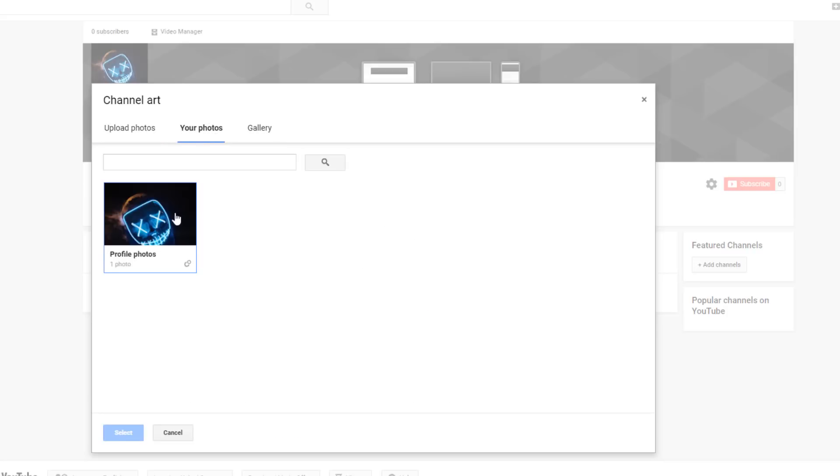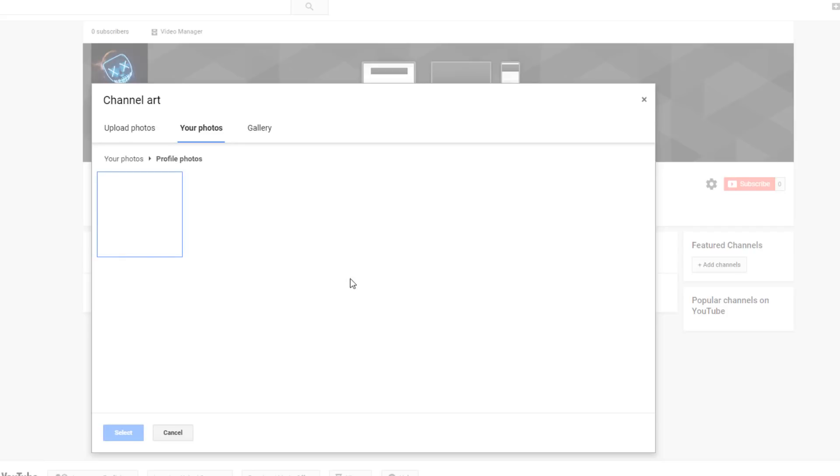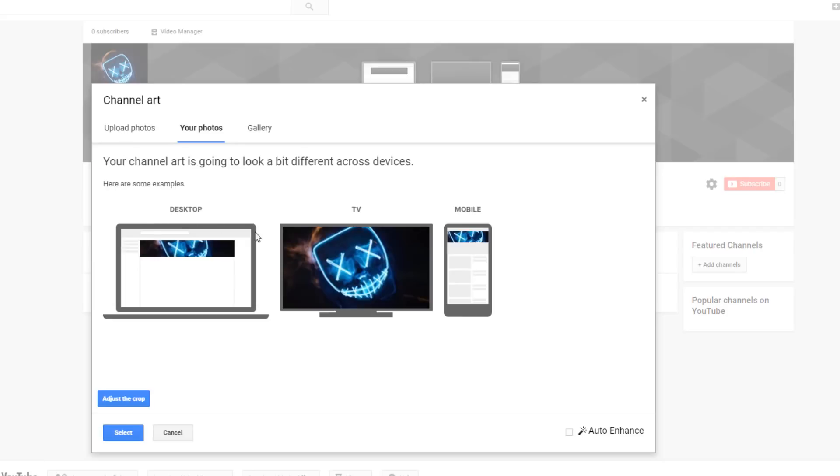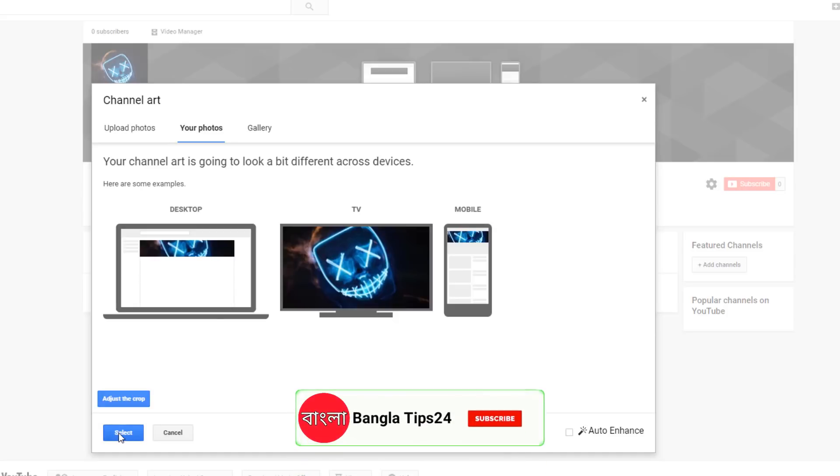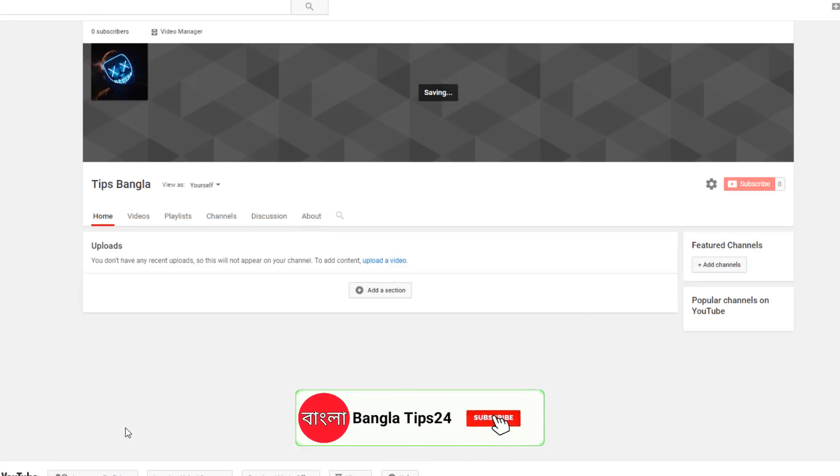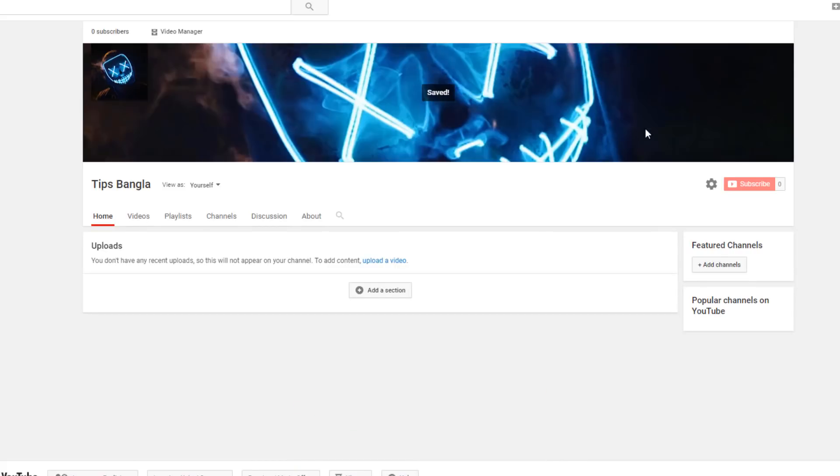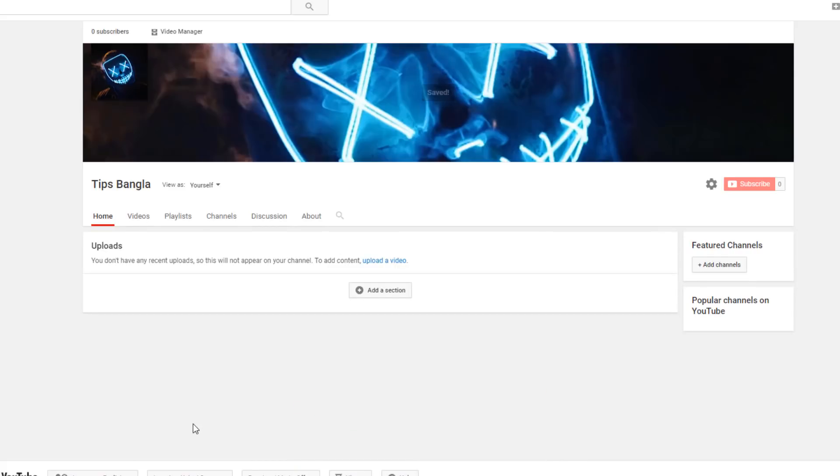After you upload the picture, it will show you how it will look on desktop, how it will cover on TV, and how it will cover on mobile. This picture display is important. Once you're satisfied, you can set it.